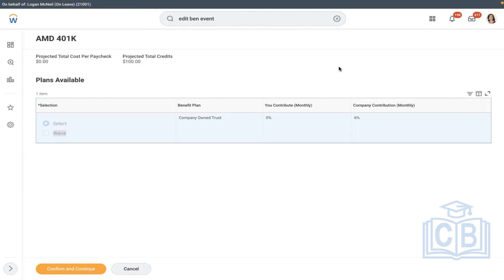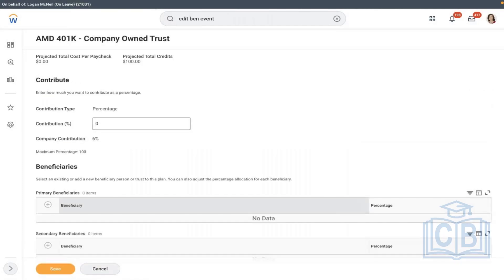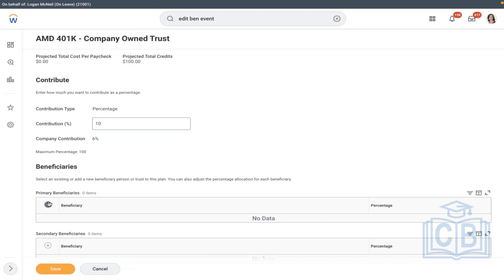Because we selected auto enroll, it is automatically defaulted. But if you see, this is defaulted — it is good, but it's not allowing the employee to change it. Maybe in the next phase it will. Here you can input how much the employee wants to contribute, and here you have to add the beneficiary.